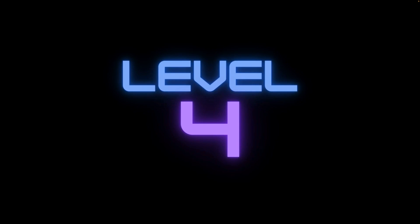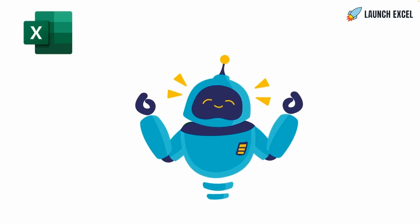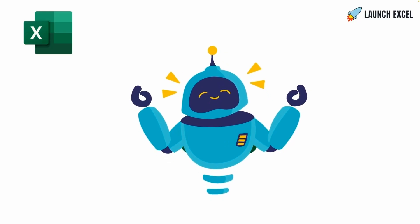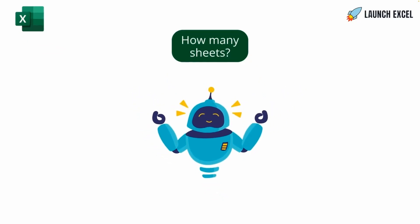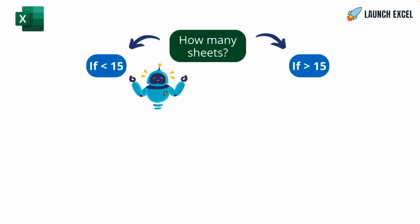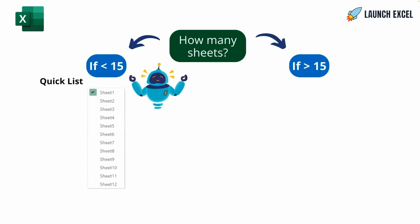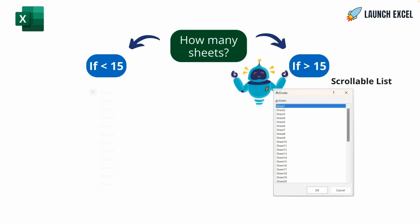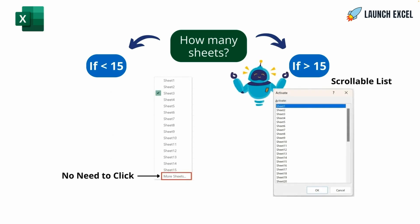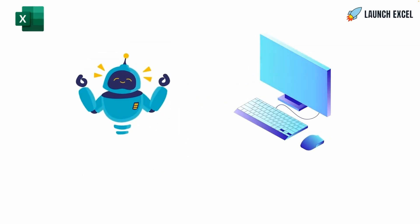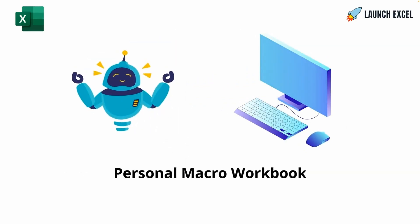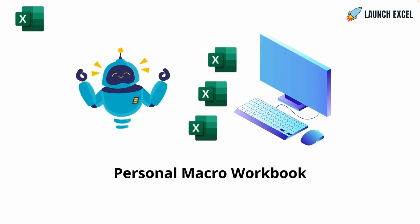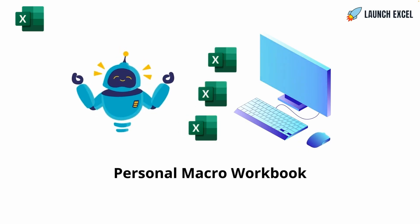Level 4. It's time to upgrade our VBA helper. It's going to check how many sheets are in the workbook. If there are fewer than 15 sheets, it will show the quick list. And if there are more than 15 sheets, it will show the scrollable list, without us needing to click on More sheets. And then we'll add the VBA macro to our personal macro workbook, so we can access it from any workbook.